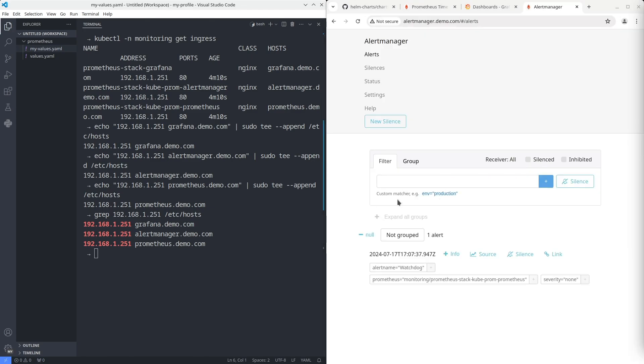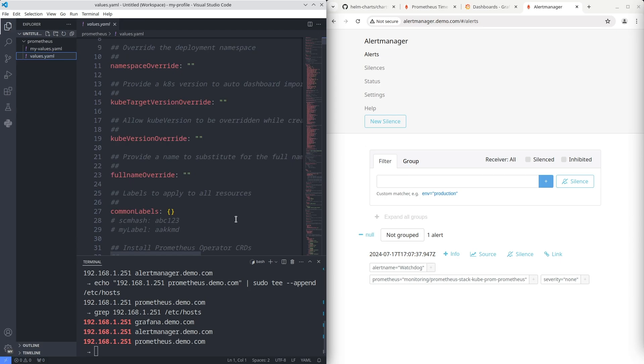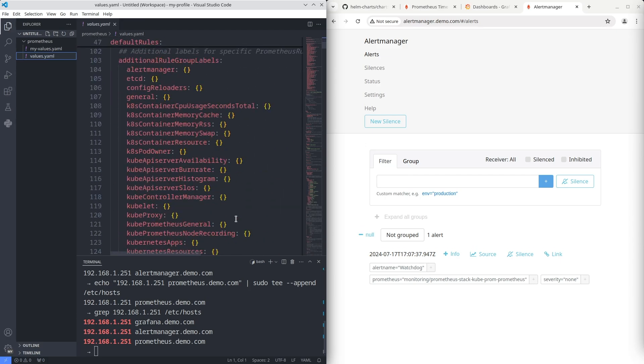All applications are running. The next step is to explore default values deeper. For example, you can create credentials for Grafana admin in your secret.